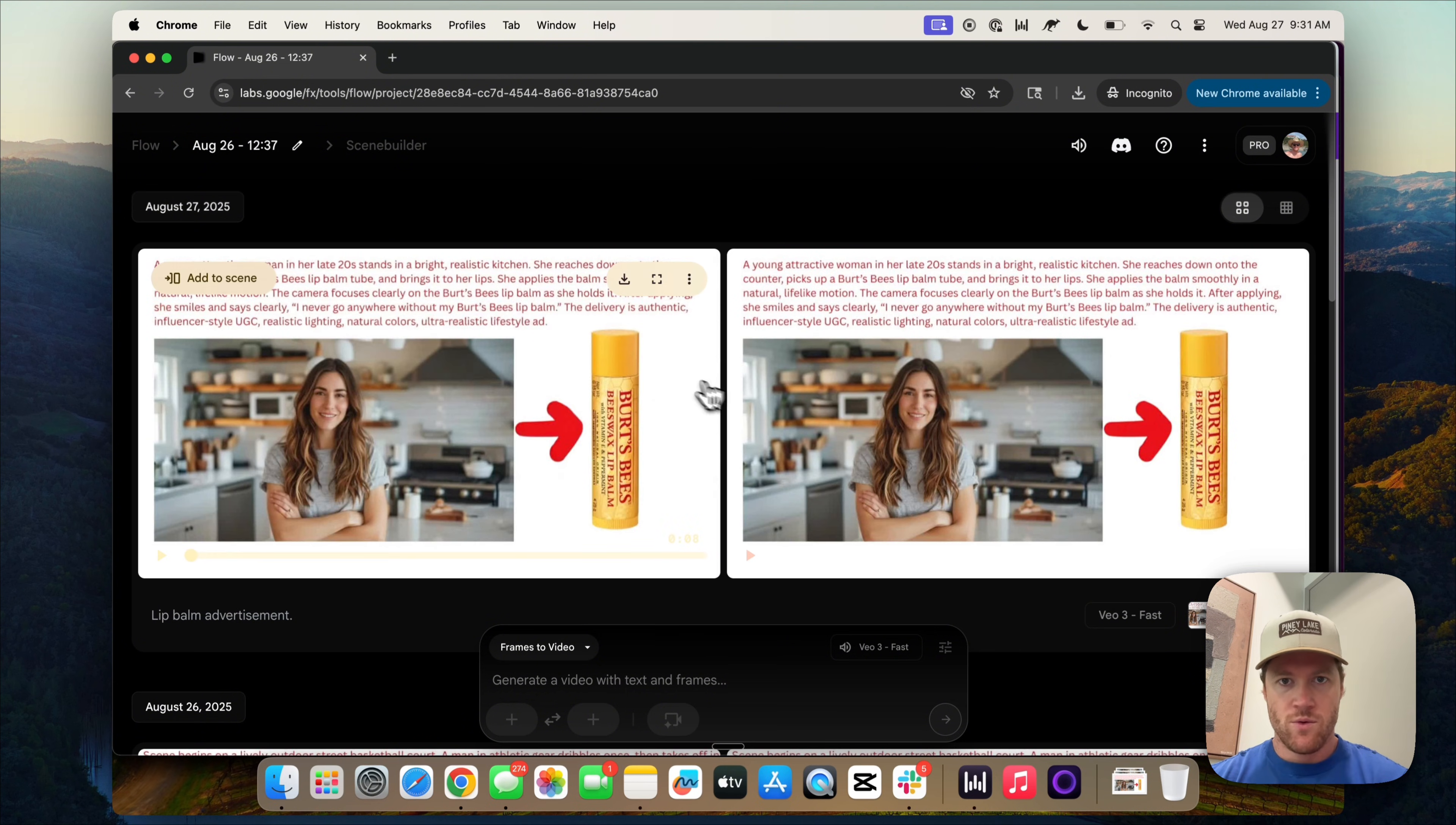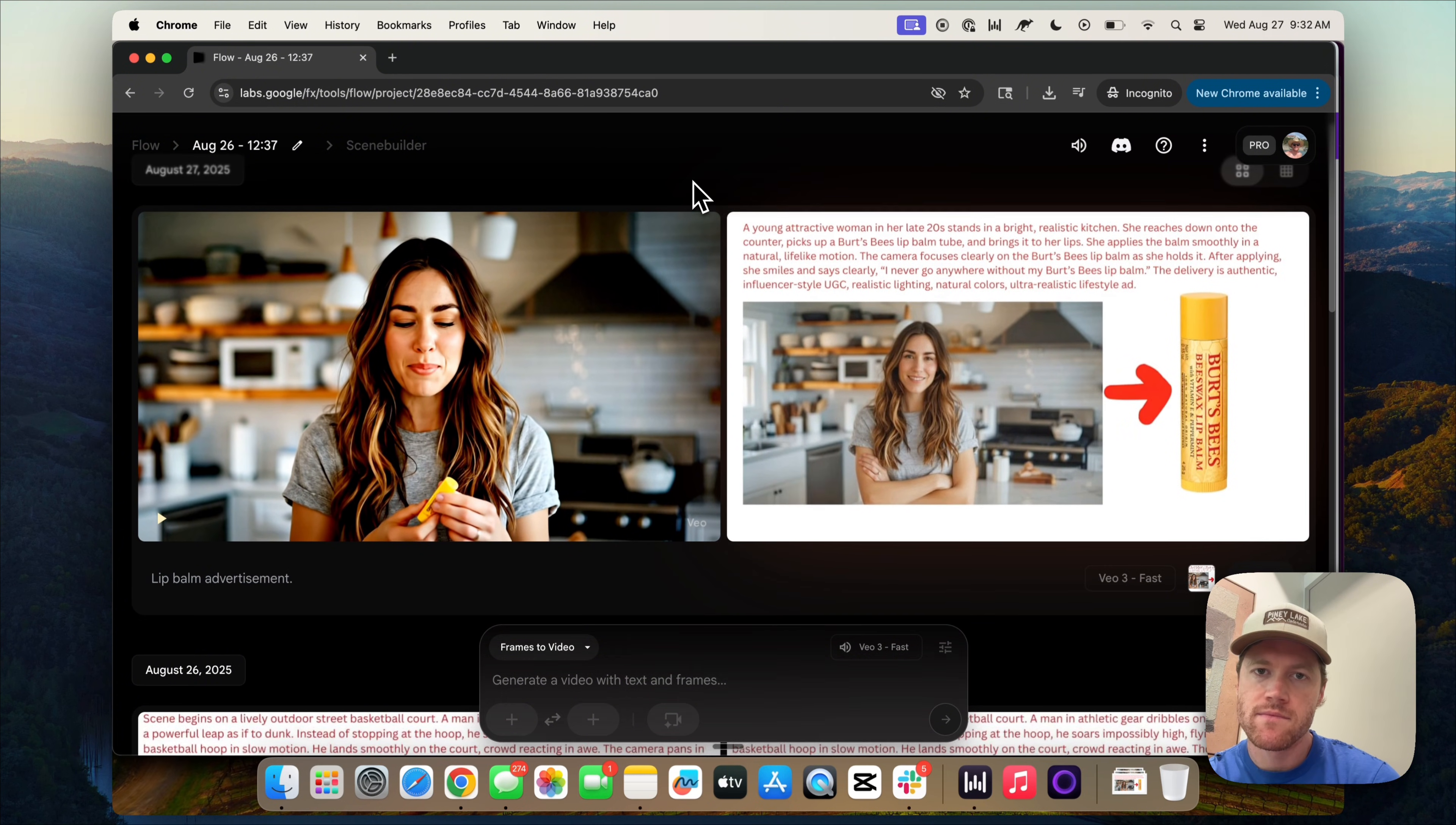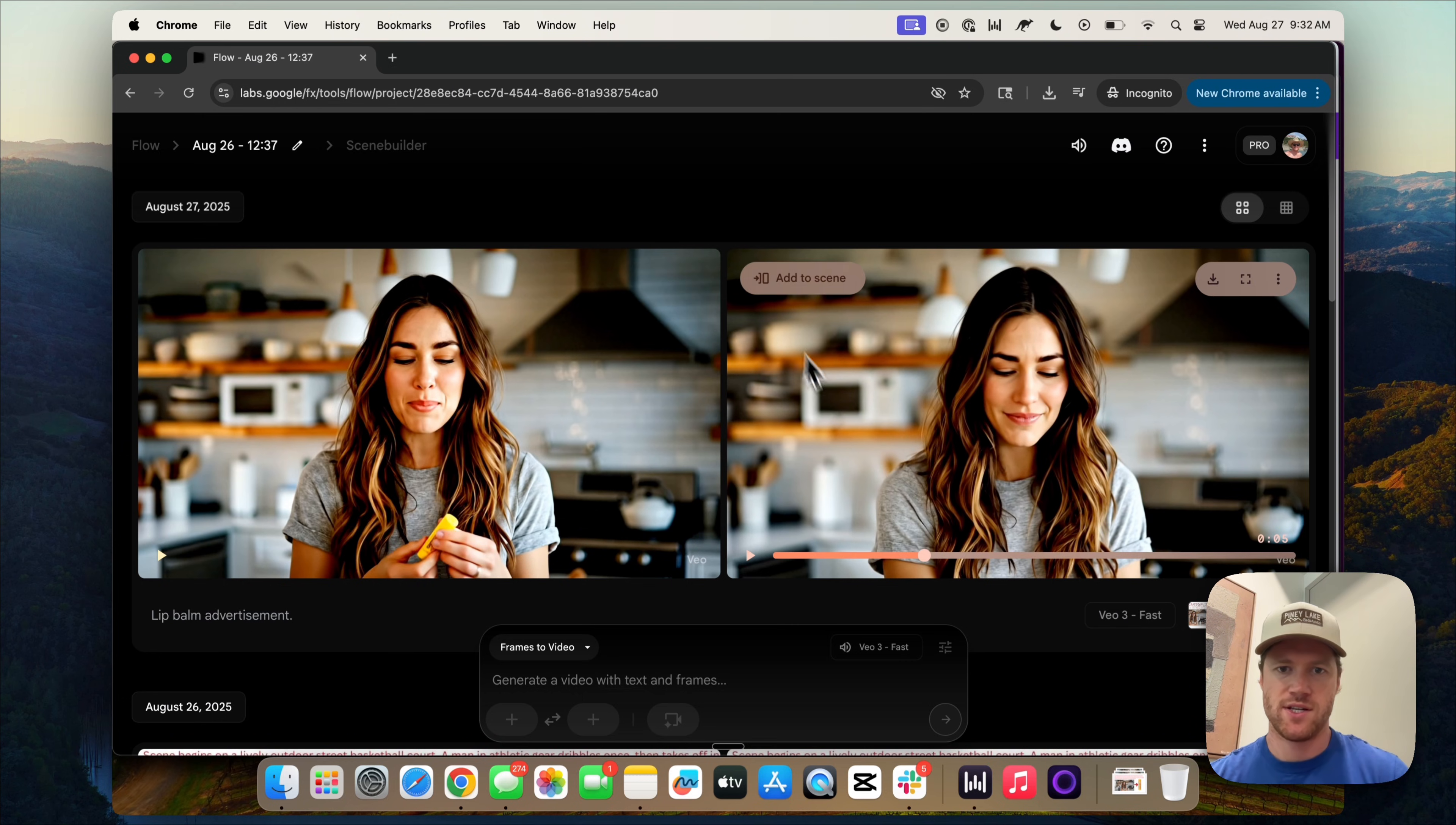So here we go. We have two different options and let's watch them. I never go anywhere without my Burt's Bees lip balm. I think it's okay. The product fidelity is okay. You can see that the lip balm tube is a little larger than I feel like it would be in real life. Let's see how the other video did. I never go anywhere without my Burt's Bees lip balm. Again, it's not bad. I would adjust the prompt to get the lip balm to match even closer. I also might feed it different images.